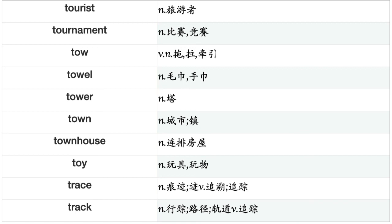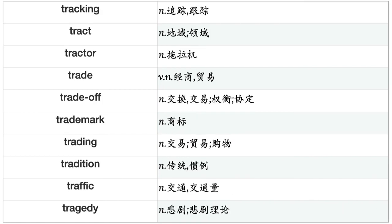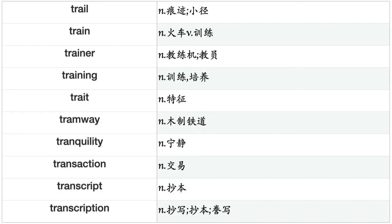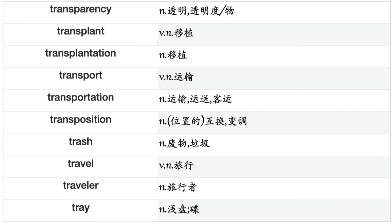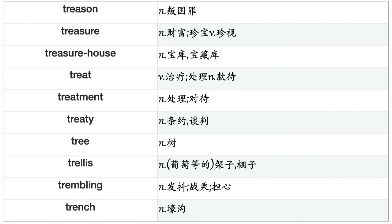Token, tolerance, toleration, toll, tomato, tomb, tombstone, tomorrow, ton, tonality, tone, tongue, tonight, tool, tooth, toothache, toothbrush, toothpick, top, topcoat, topic, topsail, topsoil, torch, torchlight, tornado, torture, total, totality, touchstone, toughness, tour, tourism, tourist, tournament, tow, towel, tower, town, townhouse.